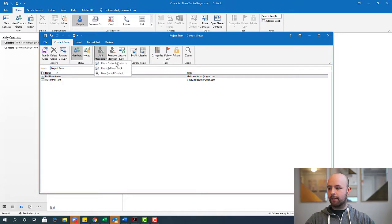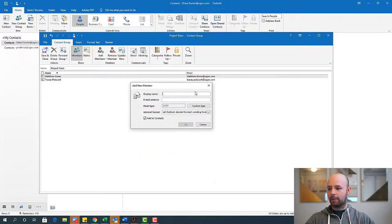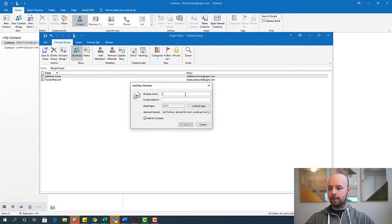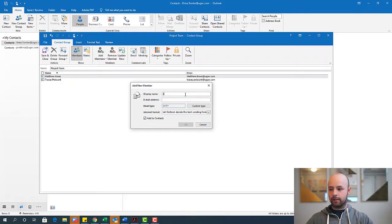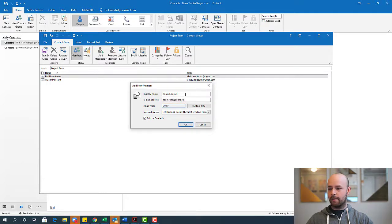And to do that, I'll do add members, email contacts. And then I get a pop-up that looks like this. And I can go ahead and start adding those folks one at a time here. So for the display name here, let's just go zoom contact. And I'll do zoom exec at zoom.com.